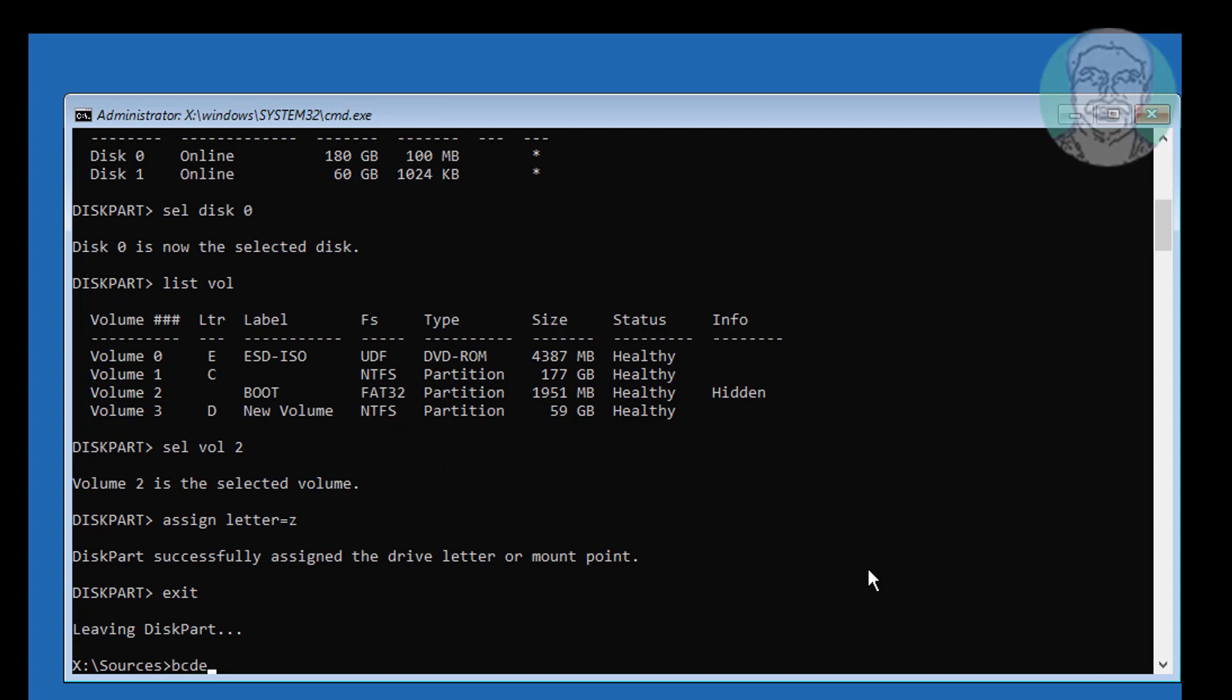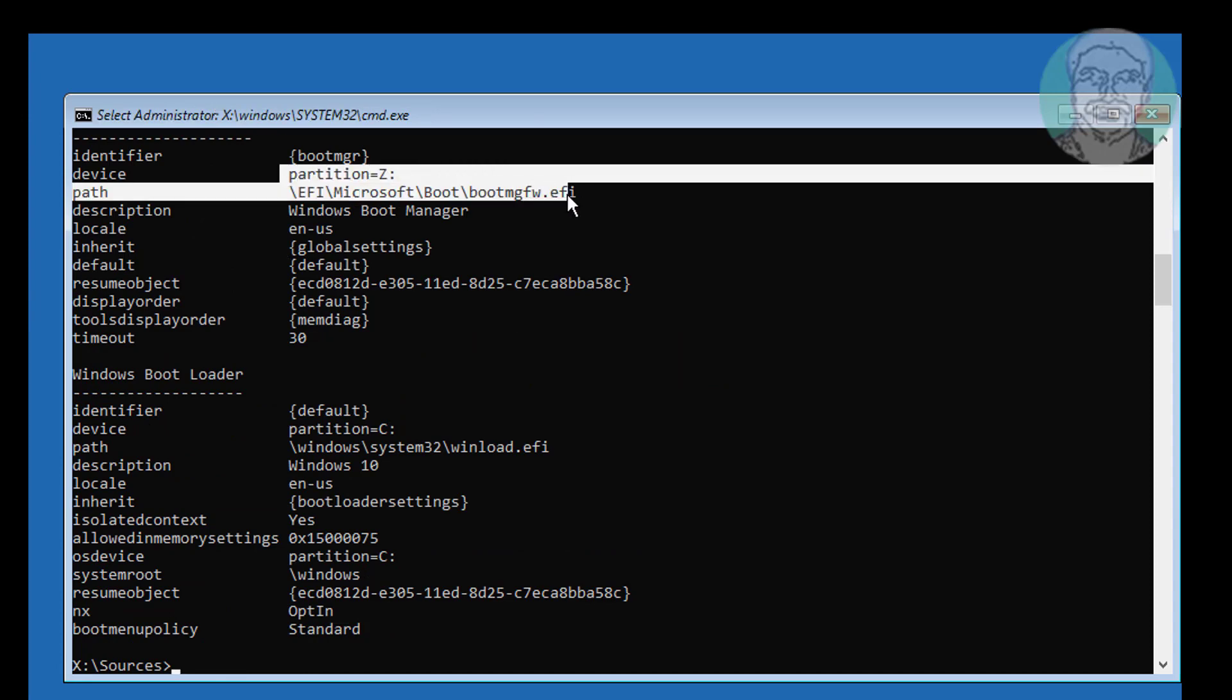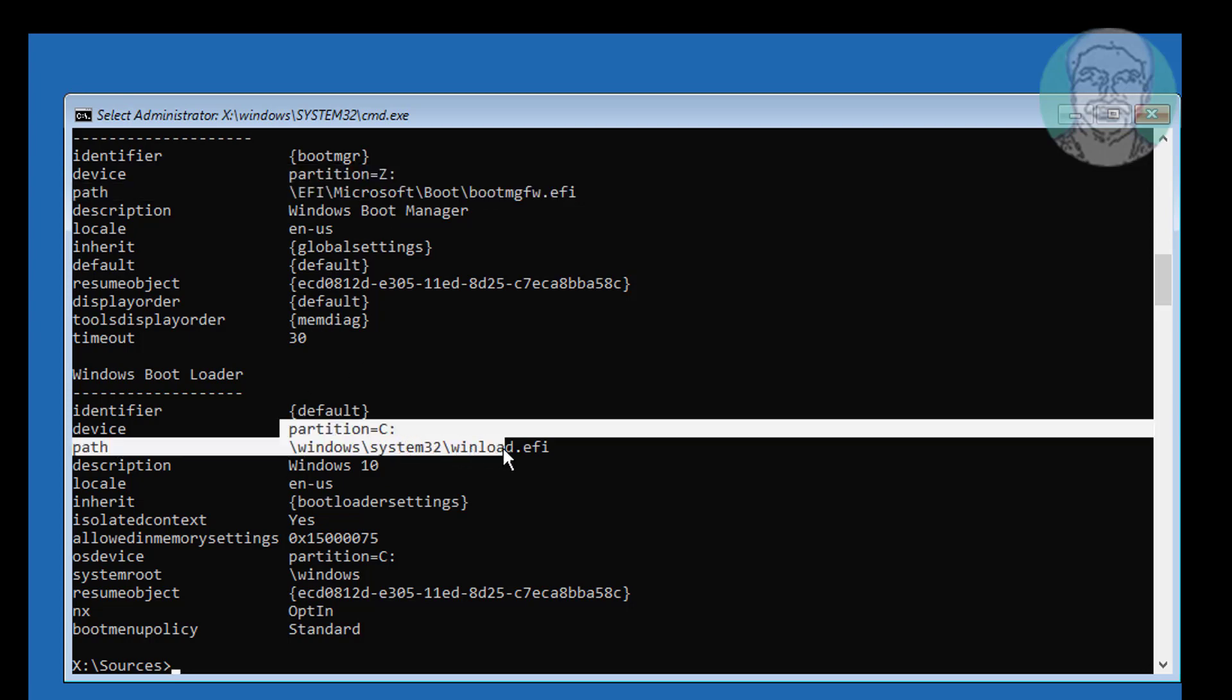Type bcdedit. Find your boot drive and Windows installed drive letter. In my case, Z drive is boot drive. Boot files are located in EFI, Microsoft, boot folder. Windows installed drive is C drive.